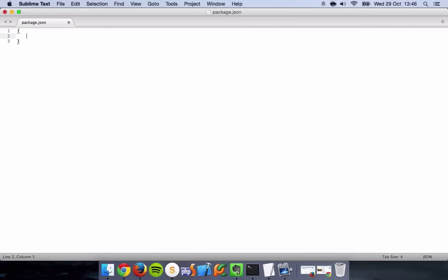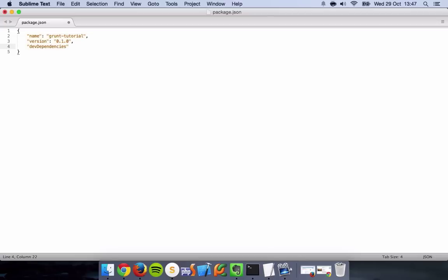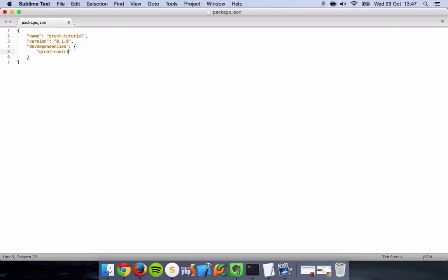Open up our parentheses. Name this your project name, so Grunt tutorial, version. Obviously we're going with the lowest version. devDependencies. Again, this is the Grunt CLI, so it knows the dependencies of the development process. So Grunt contrib, you can just actually copy and paste this from the Grunt website. I'm just going to quickly write it out.